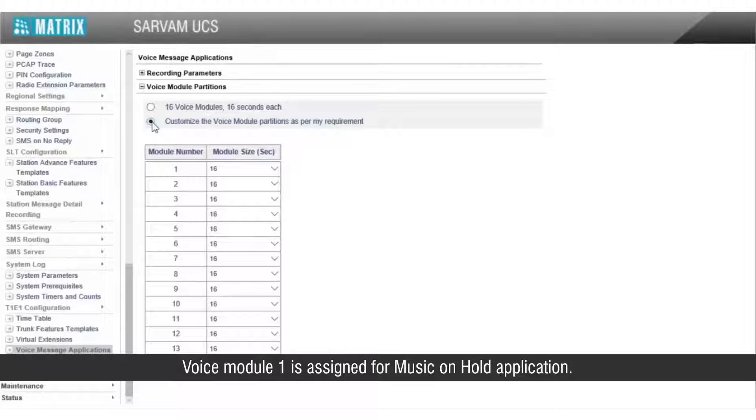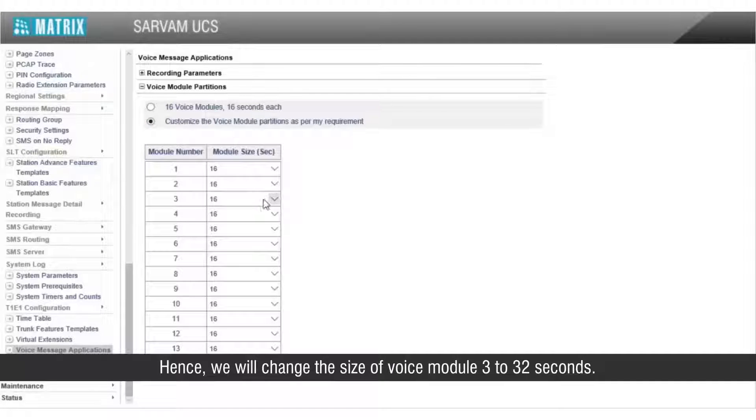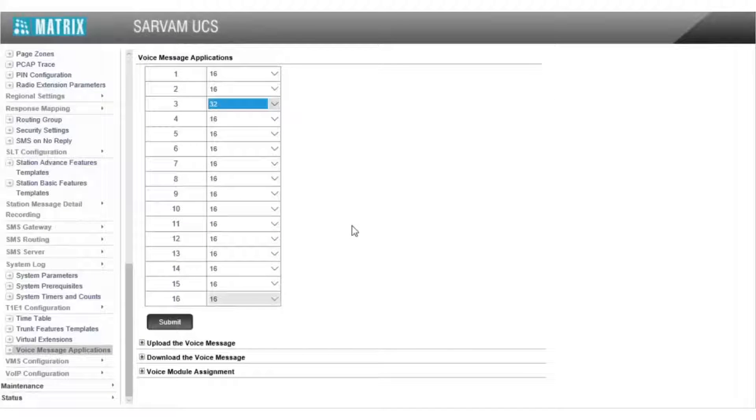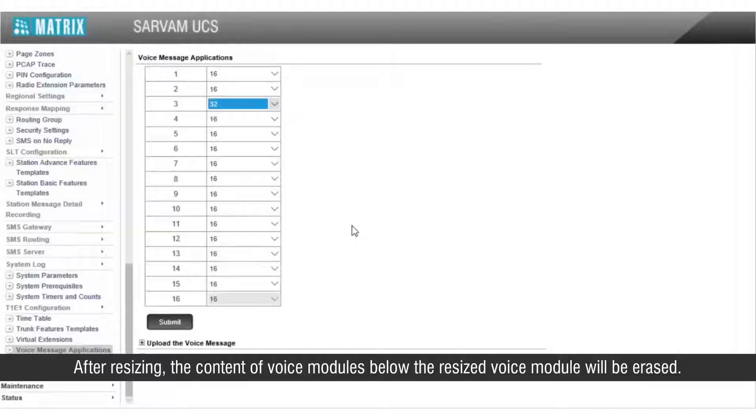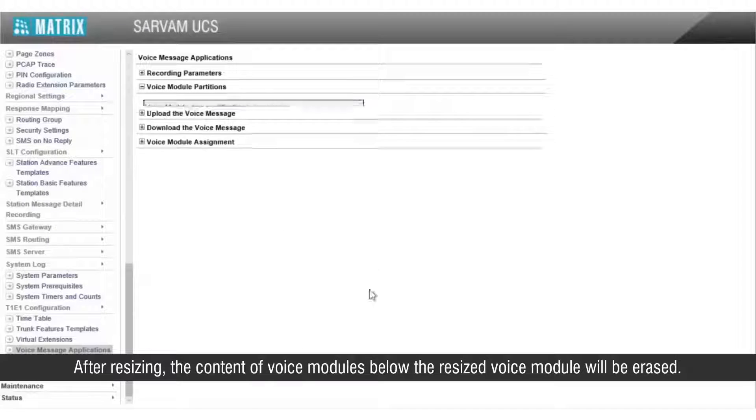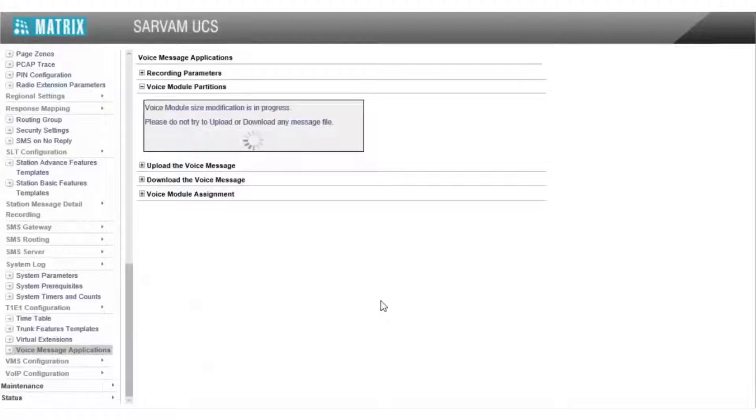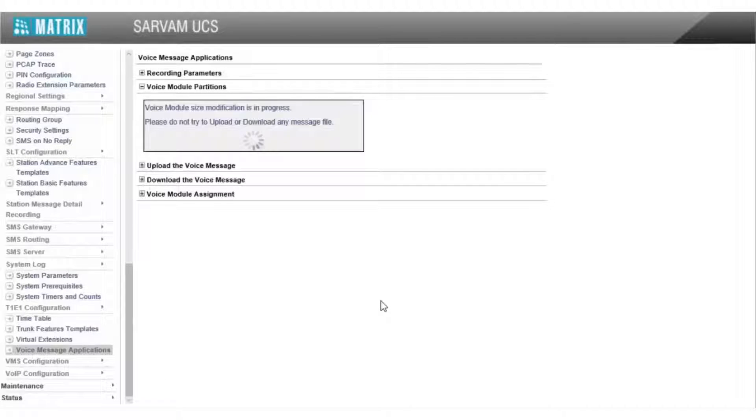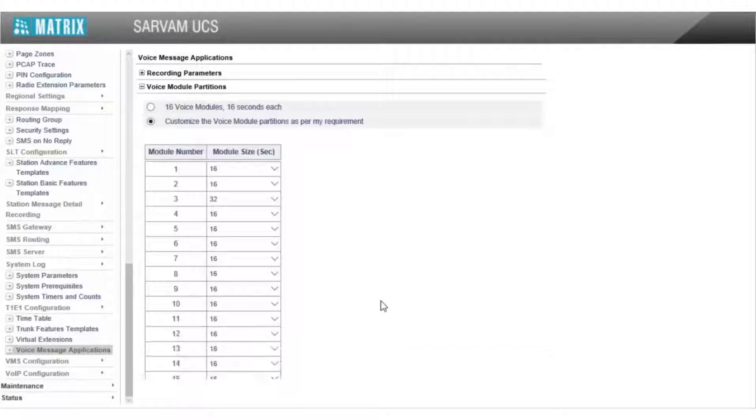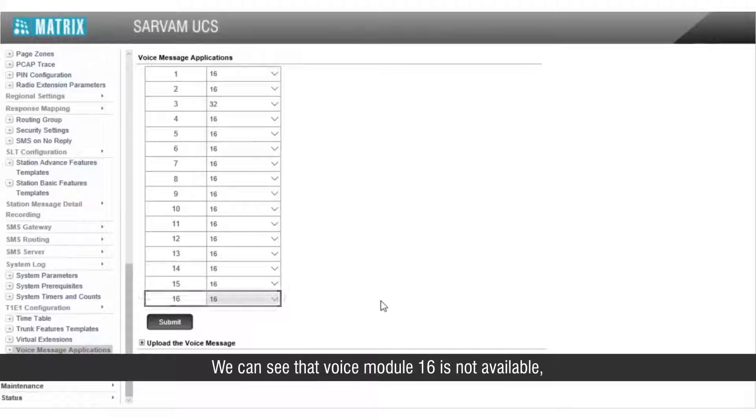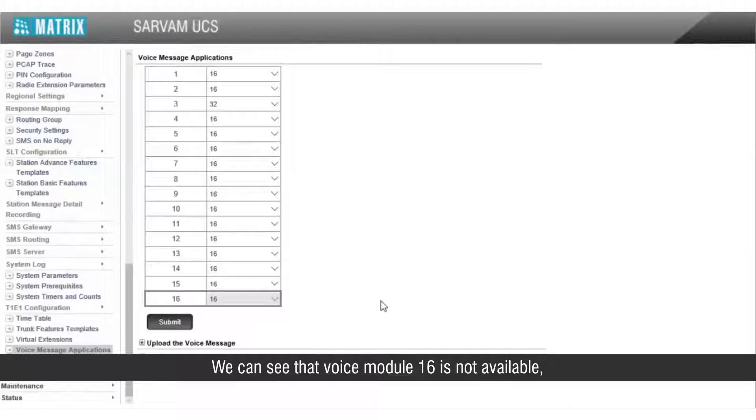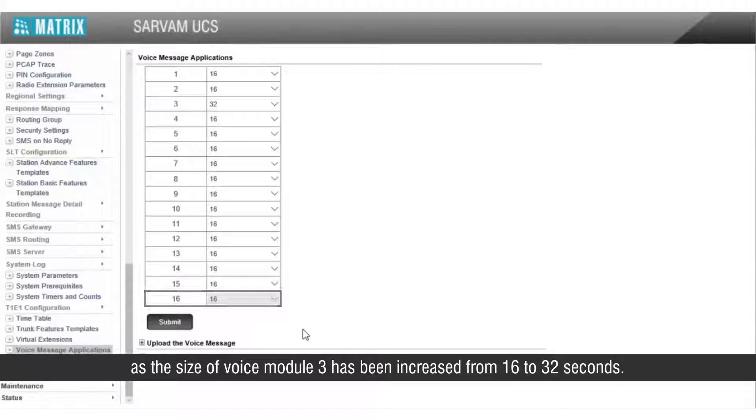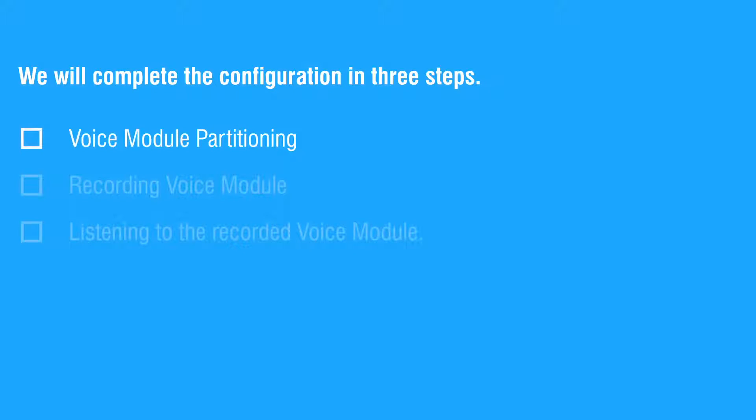Voice module 1 is assigned for music on hold application. Hence, we will change the size of voice module 3 to 32 seconds. After resizing, the content of voice modules below the resized voice module will be erased. We can see voice module 16 is not available as the size of voice module 3 has been increased from 16 to 32 seconds. This completes the first step.